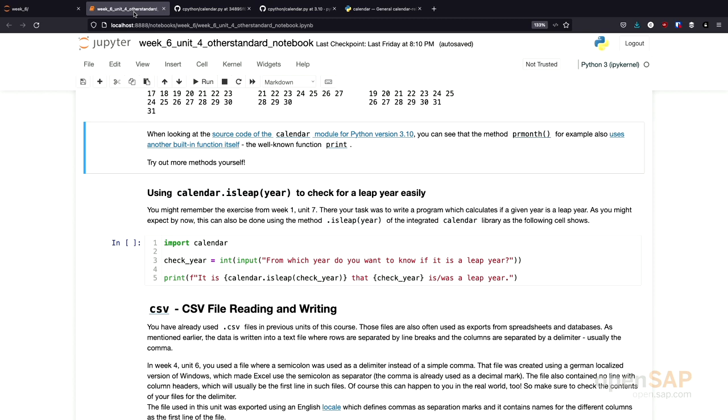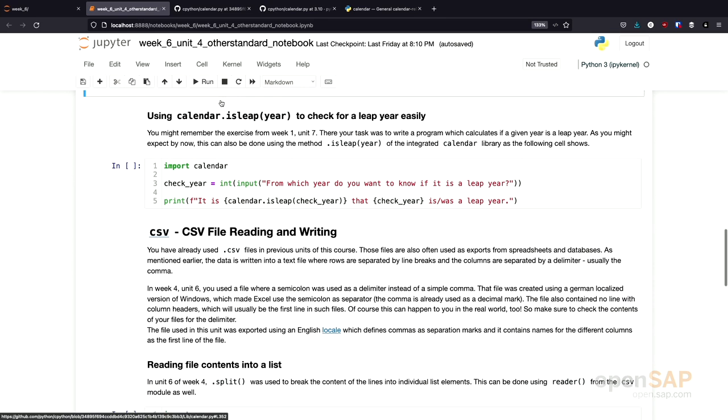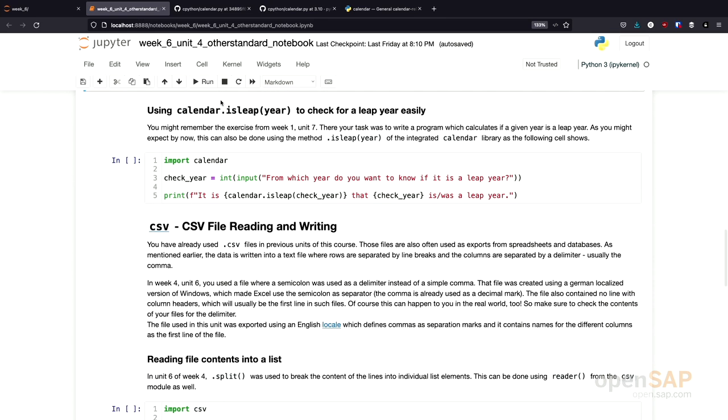If you want, you can have a look at other methods yourself and see how they are implemented inside the Python language. There's one more thing relating to the calendar library.